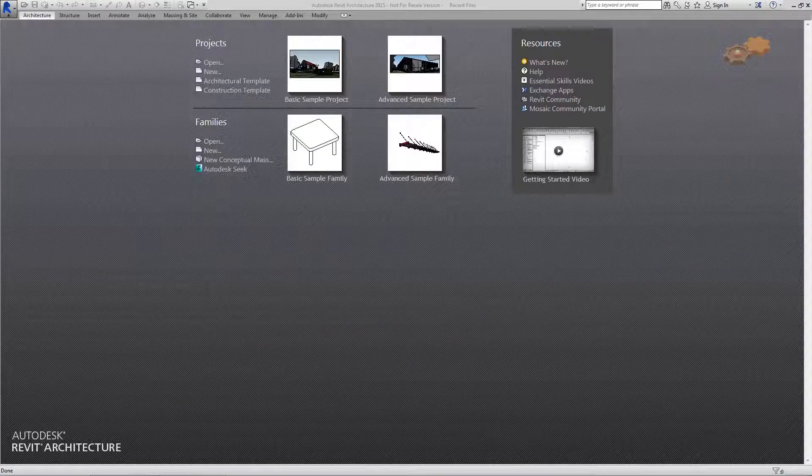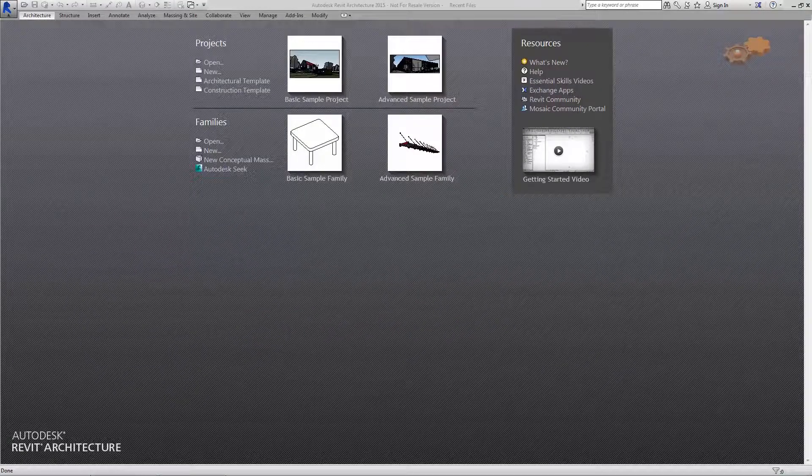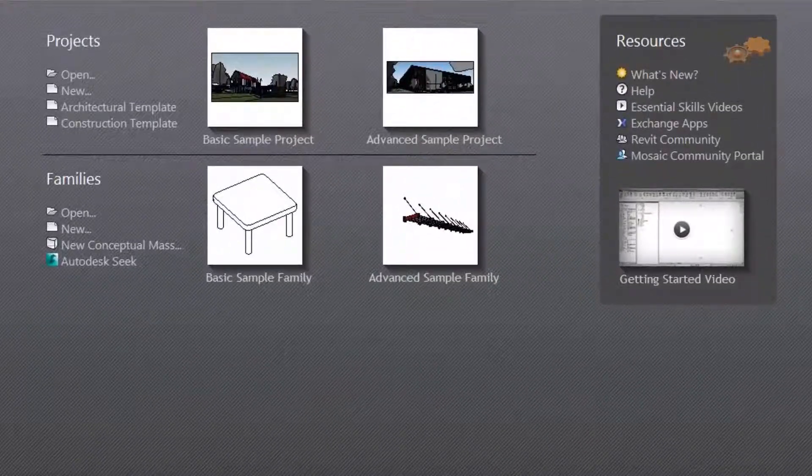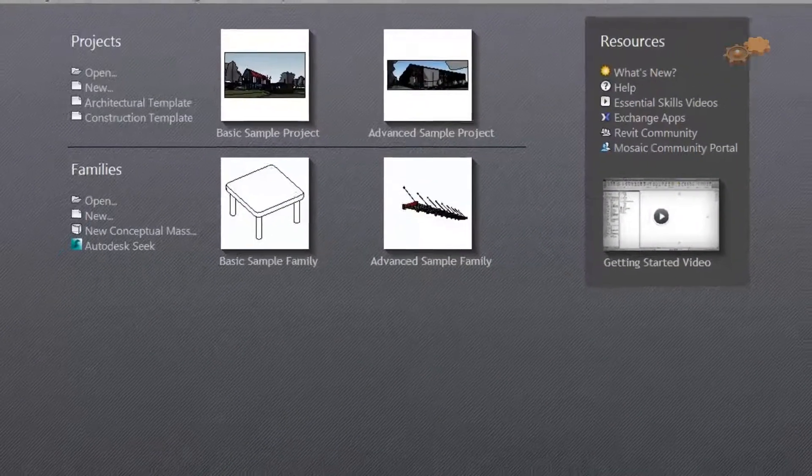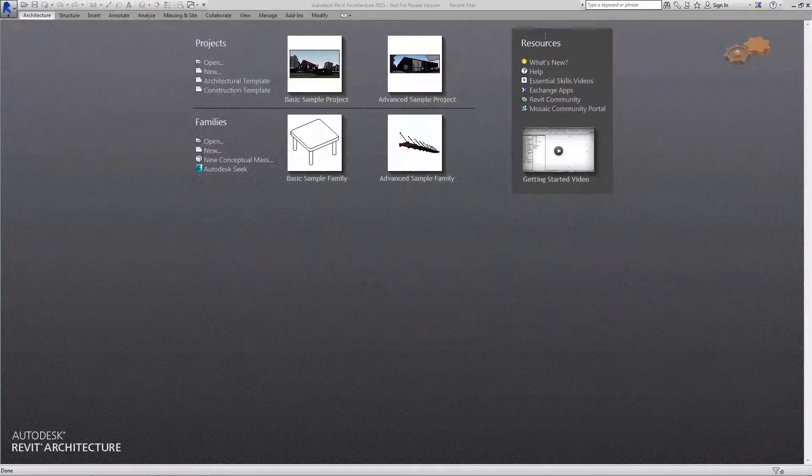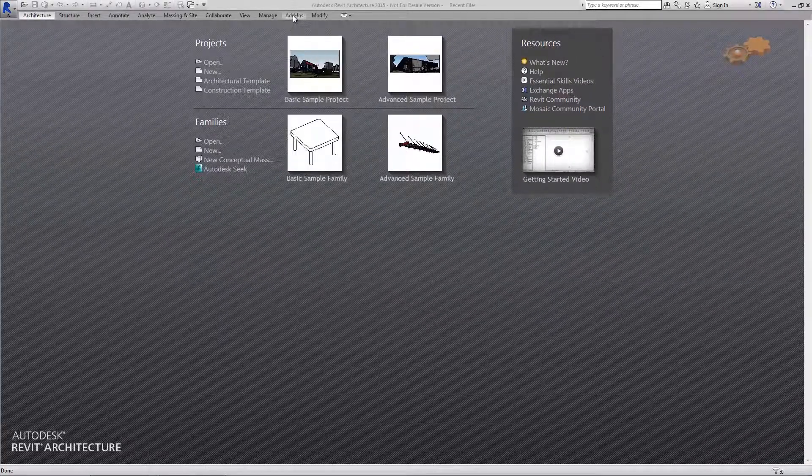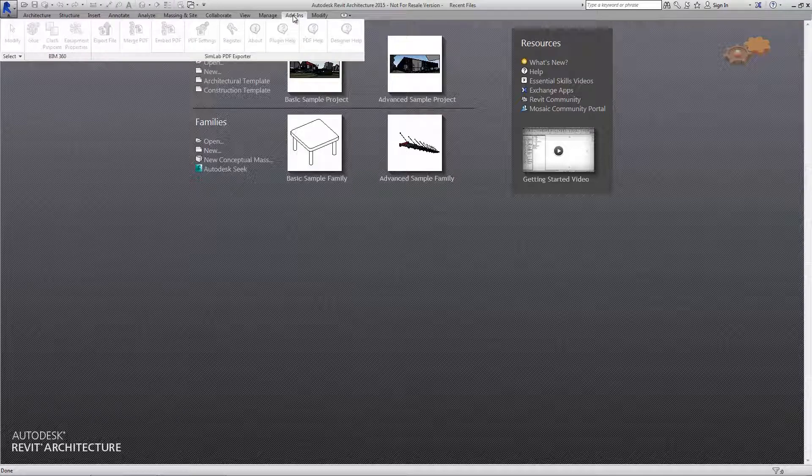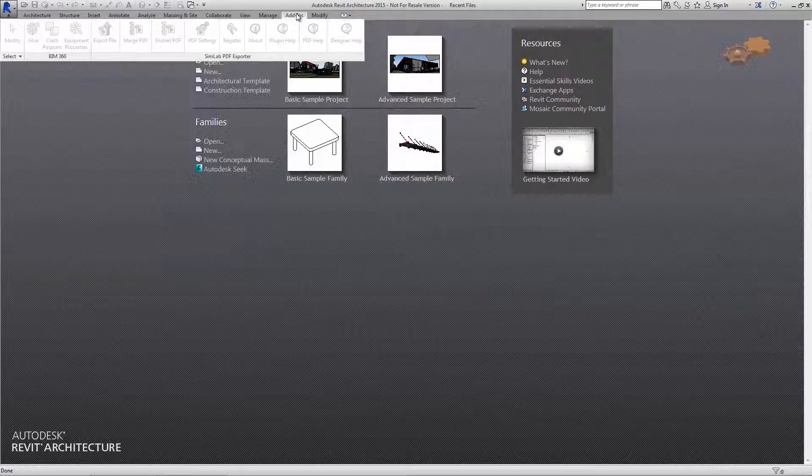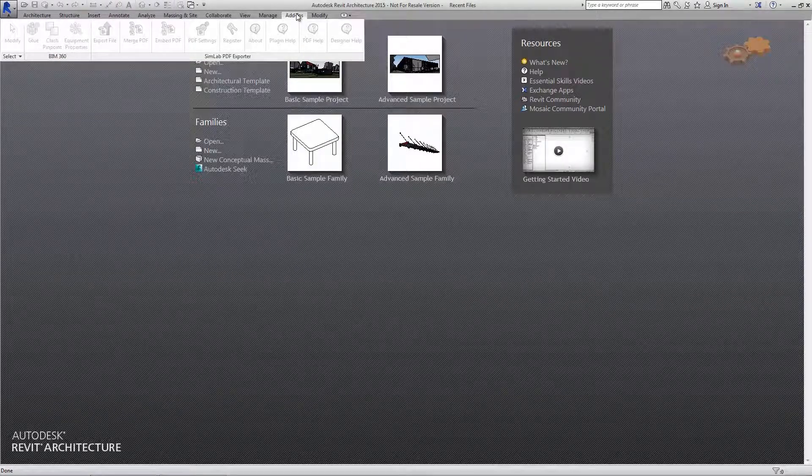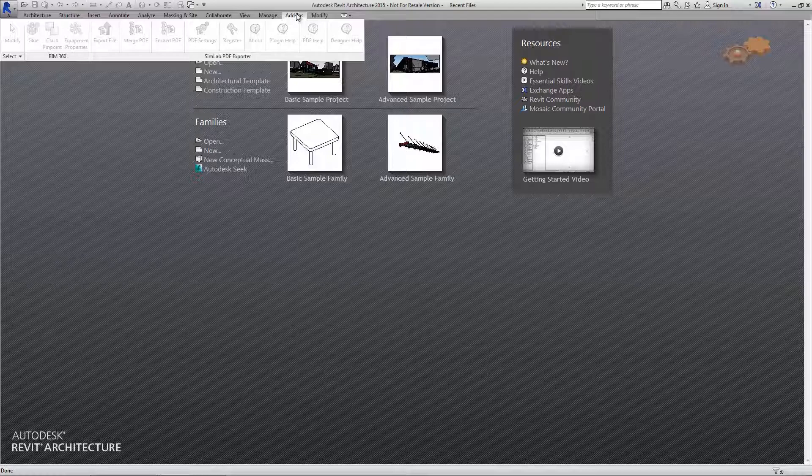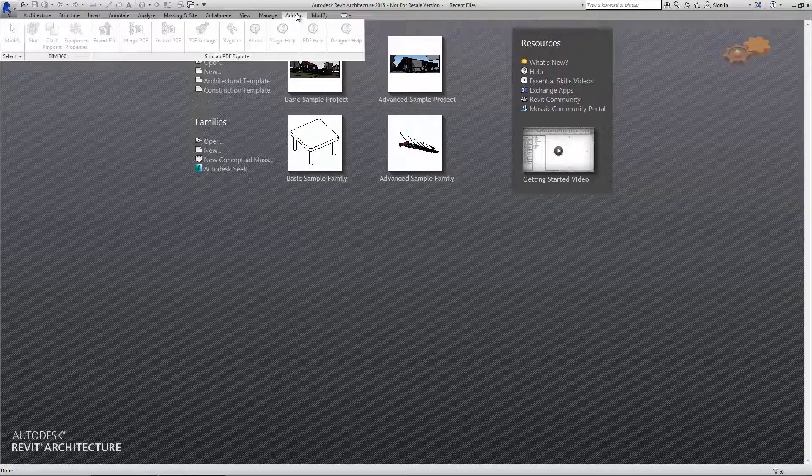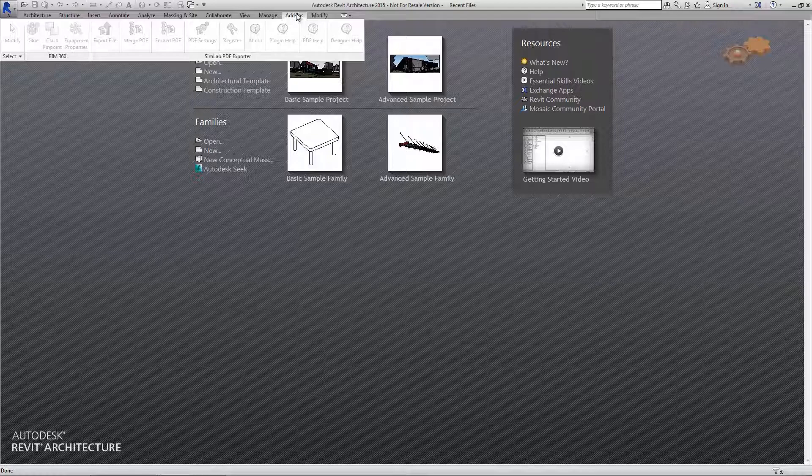When you launch Autodesk Revit architecture, the welcome screen appears in the open workspace area any time no files are open. You will find the new toolbar of Simlib PDF Exporter under the Add-ins tab in the ribbon. As you can see, the toolbar is disabled. In order to enable the plugin toolbar, you have to open a project and open its default orthographic 3D view.